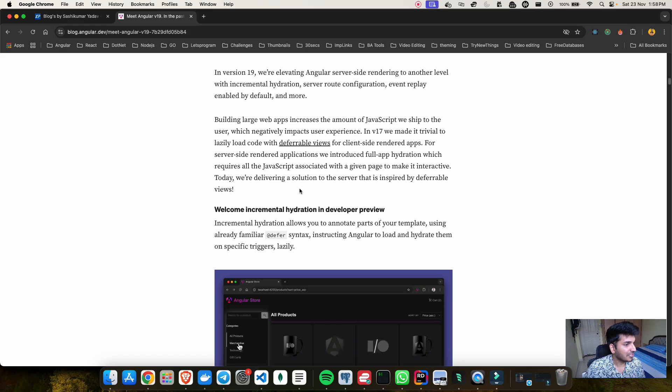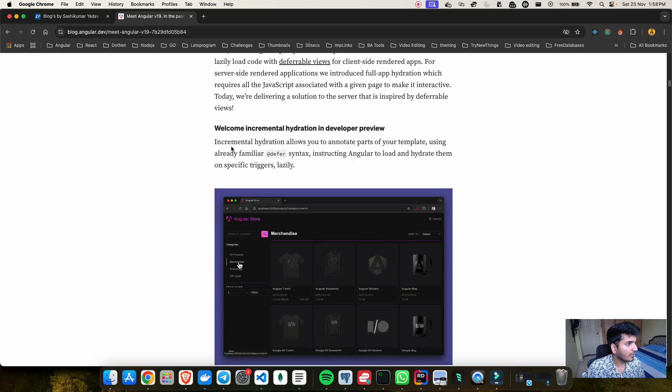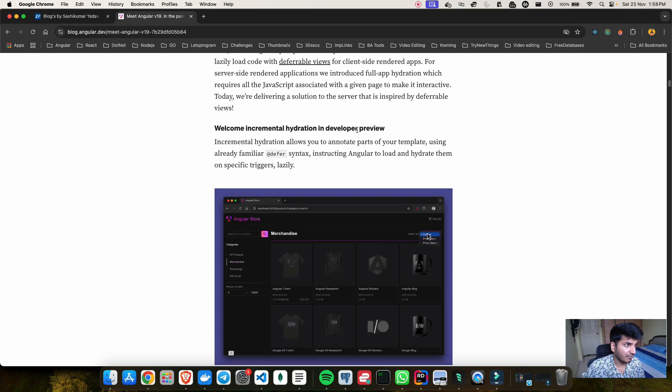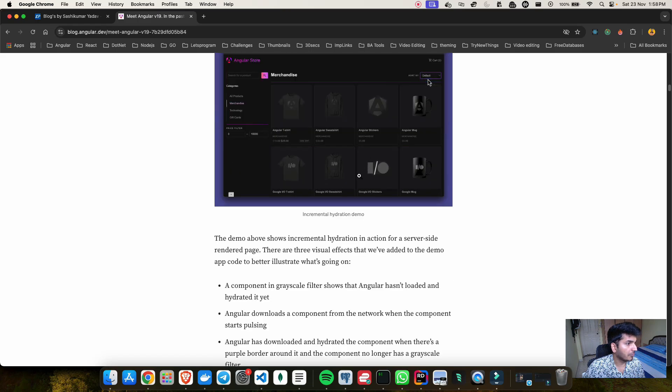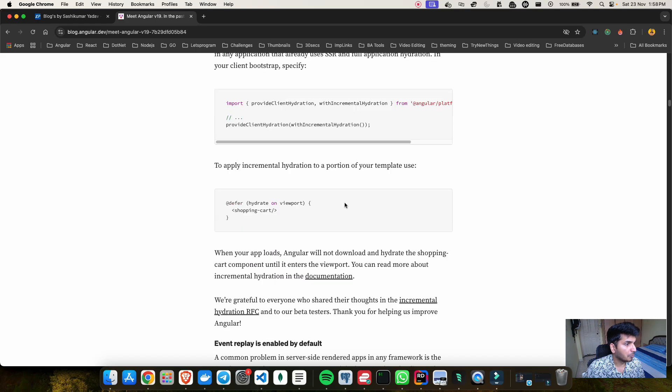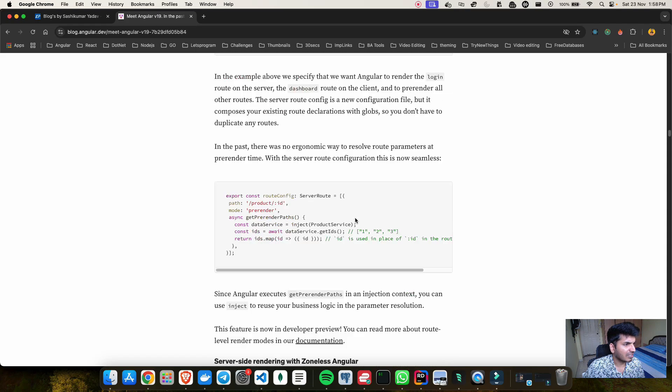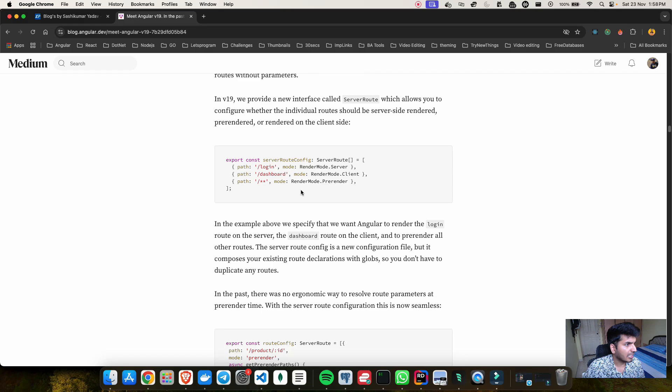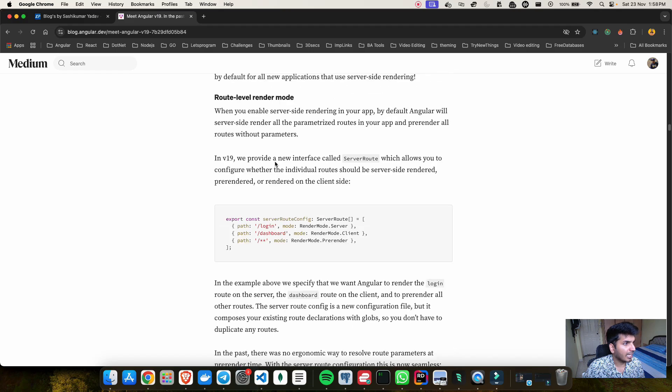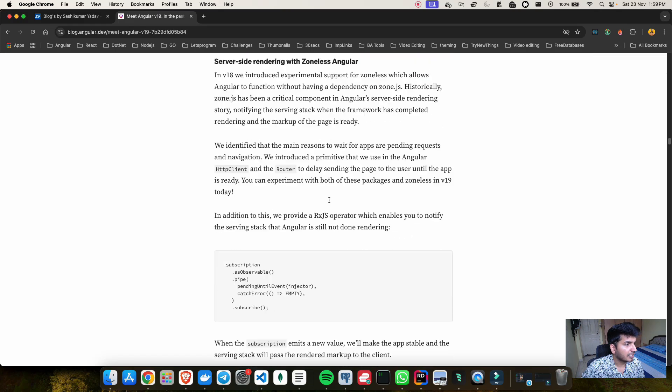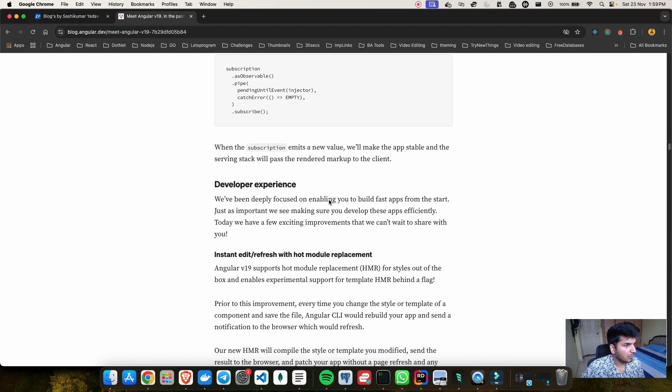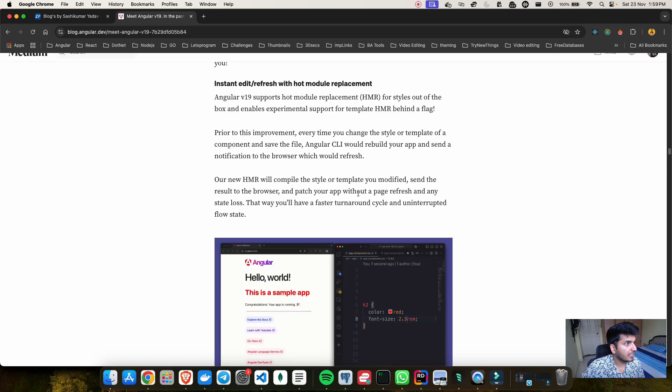Going forward, if you see there are things which have been done on the server side where they have incremental hydration which is in developer preview. If I go below, there is something done on the routing level as well where they have the new route level render mode.